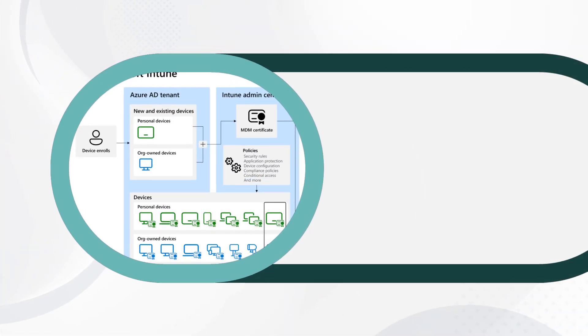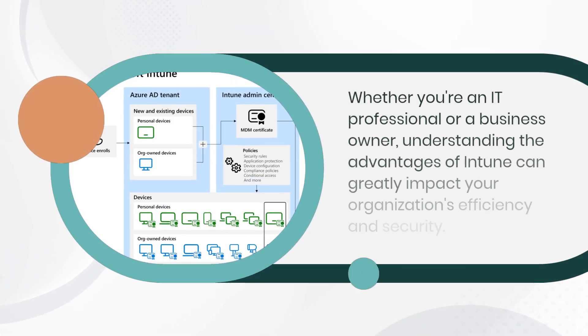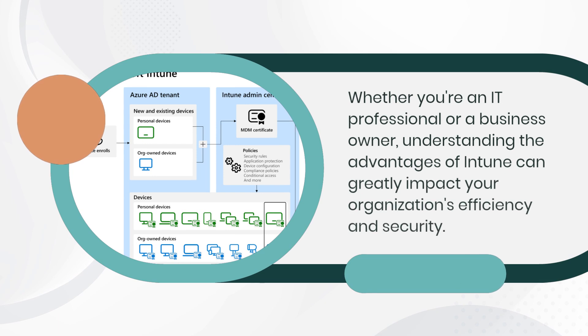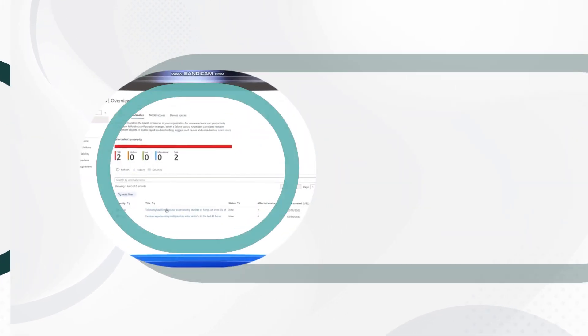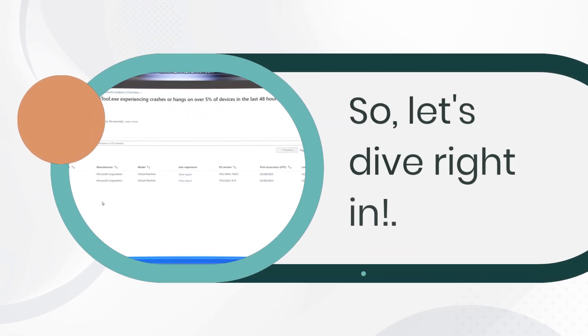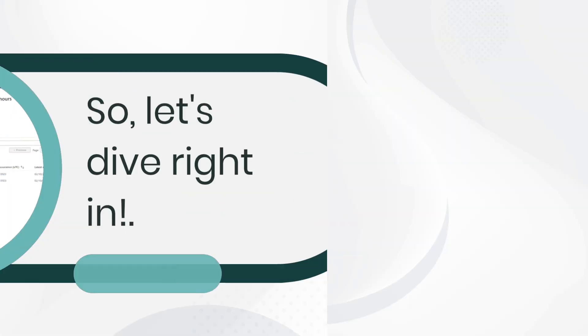Whether you're an IT professional or a business owner, understanding the advantages of Intune can greatly impact your organization's efficiency and security. So, let's dive right in.